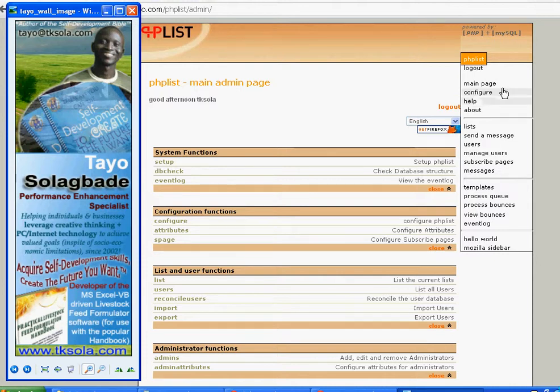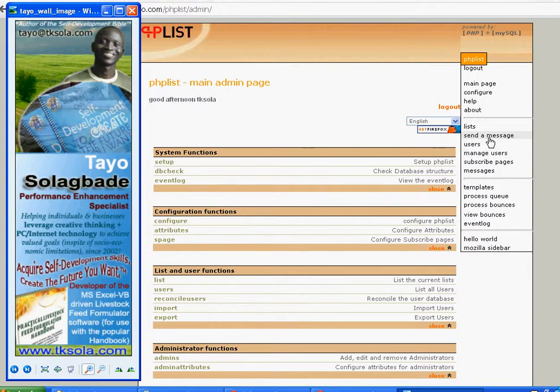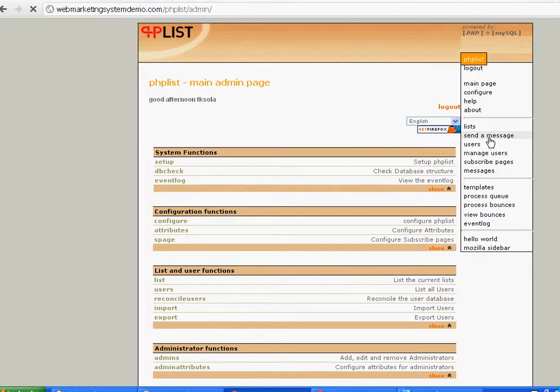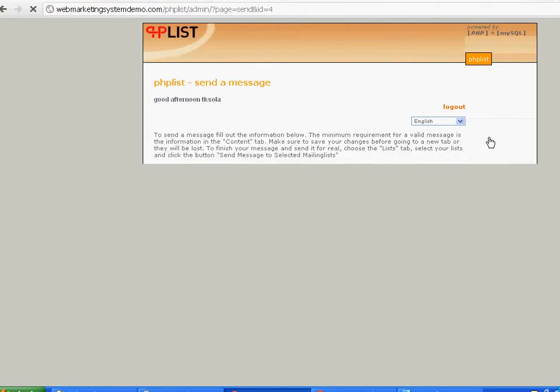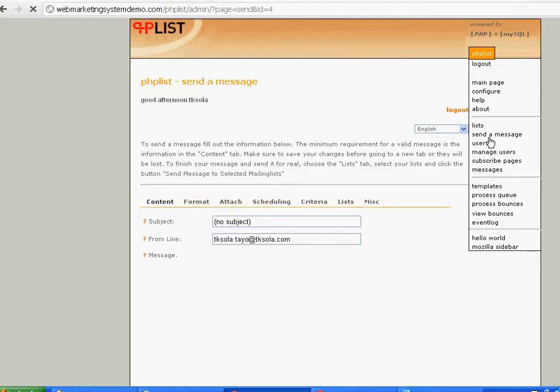This is the third clip. I'm going to continue from where I stopped in the second clip. Now you want to send a message to people. First of all, let's take a look at what the interface offers.